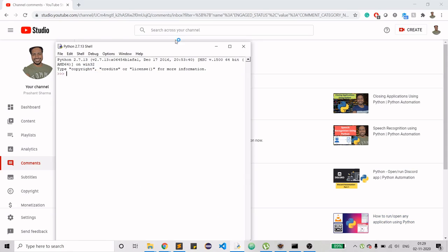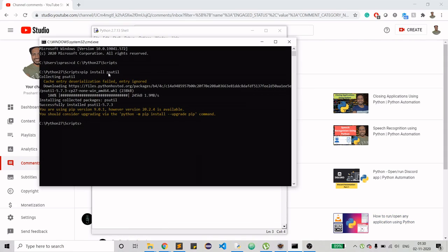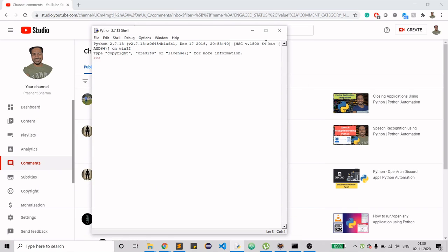To get started, open IDLE, but before you do that, I'd request you to install the psutil library. This is the library that will do the main work for you. Find the path where you have your scripts folder, install psutil there, and then you're all set.